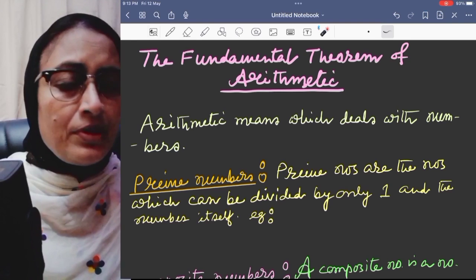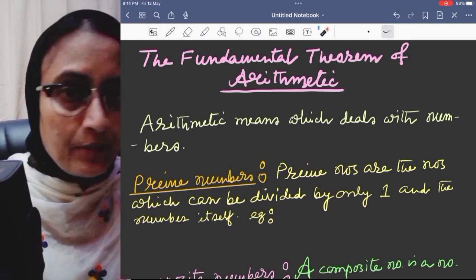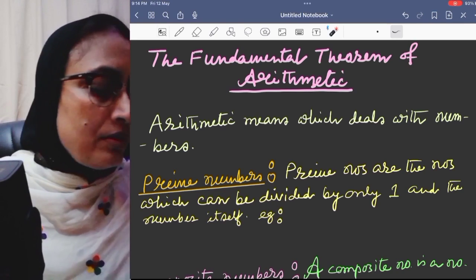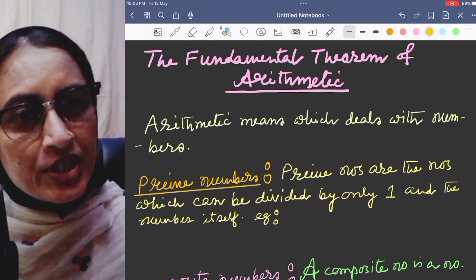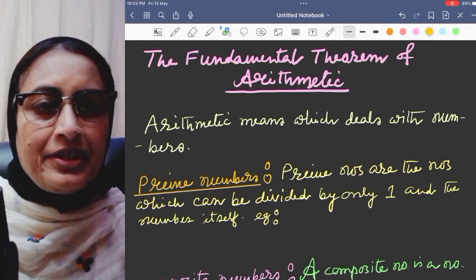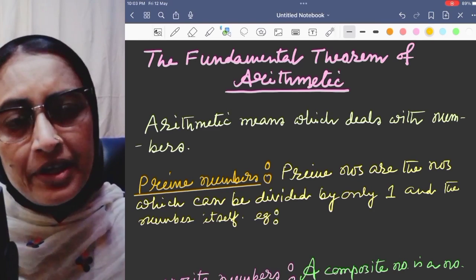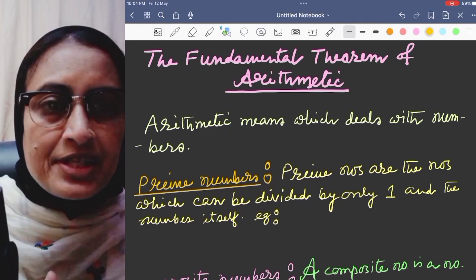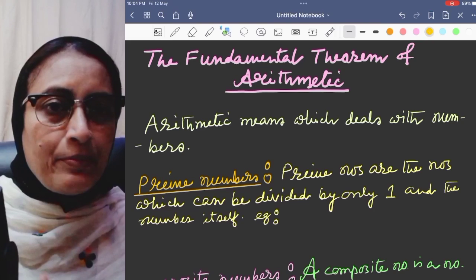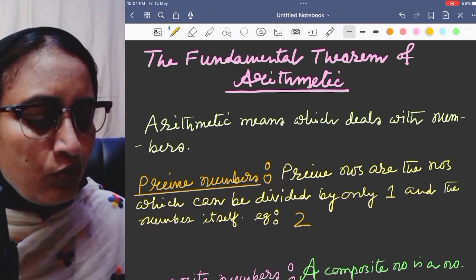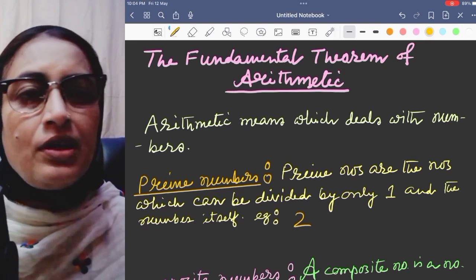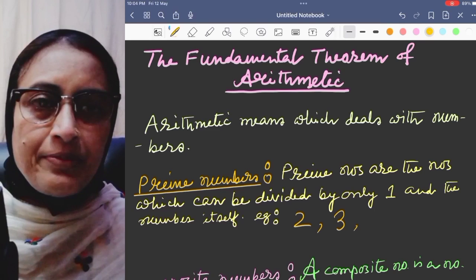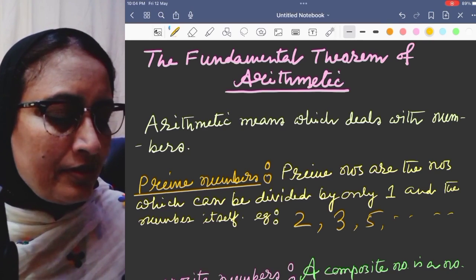When we start the theorem, we have to find the prime numbers and the composite numbers. What is a prime number? Prime numbers are the numbers which can be divided by 1 and the number itself only — meaning the number has exactly 2 factors. For example, 2, 3, 5 — these are all prime numbers.